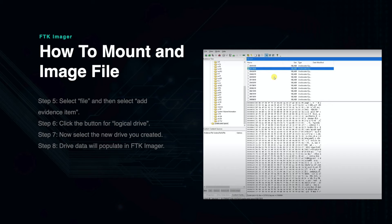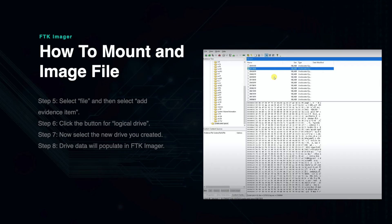You can start opening and examining files by clicking on each file and then exploring the subfolders in each one. Now that the image file is uploaded onto FTK Imager, you can begin to conduct an extensive examination of the drive contents.